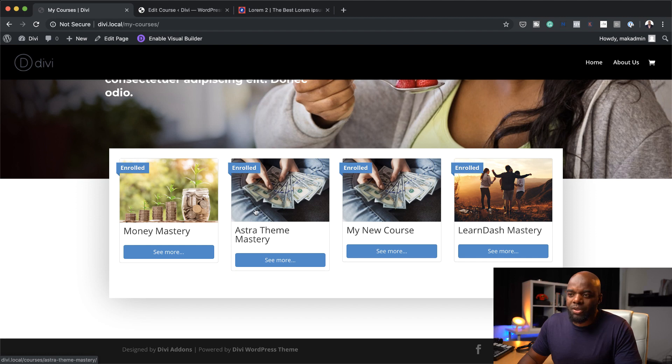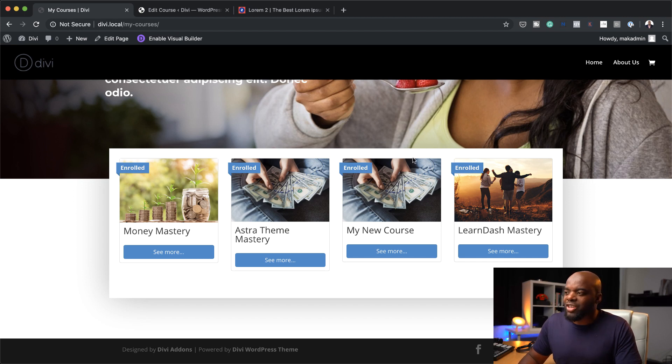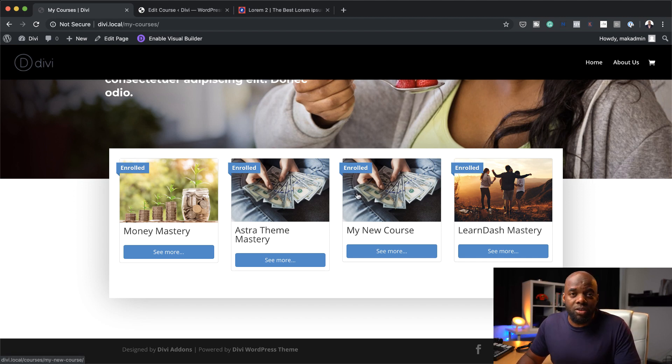This is where all your courses are displayed. As you add more courses on your website, they're going to be added here. You can also adjust this and make it three columns if you want. That can be done by easily customizing the shortcode that comes with the free plugin.